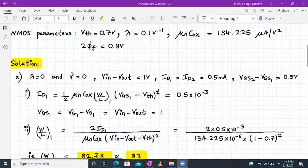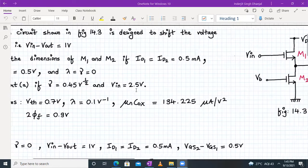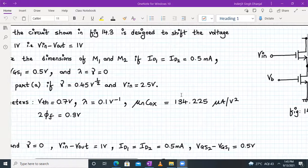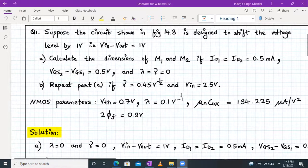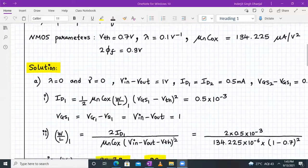Now for part B, we calculate the dimensions of M1 and M2 for gamma = 0.45 and V-in = 2.5 volt. Out of M1 and M2, the M1 transistor suffers from body effect whereas M2 does not.